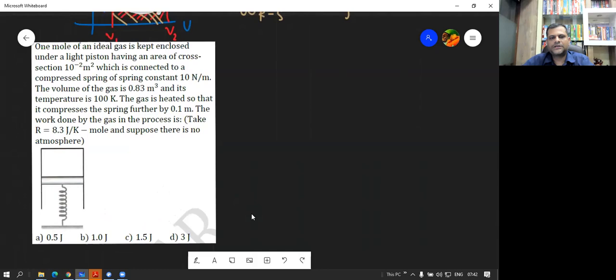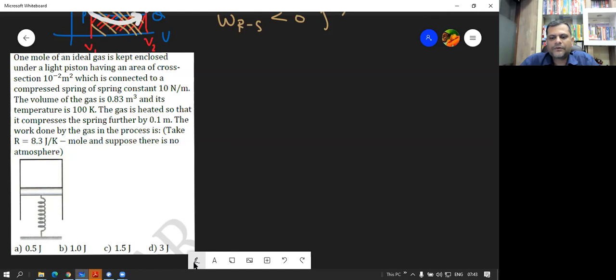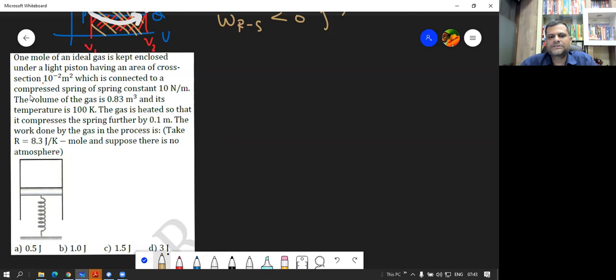Question 21: One mole of an ideal gas is kept enclosed under a light piston having an area of cross-section of 10 raised to minus 2 meter square, connected to a compressed spring of spring constant 10 newton per meter. The volume of the gas is 0.83 meter cube and temperature is 100 Kelvin. The gas is heated so that it compresses the spring further by 0.1 meter. What is the work done by the gas?